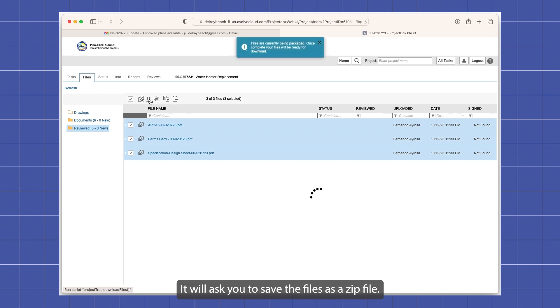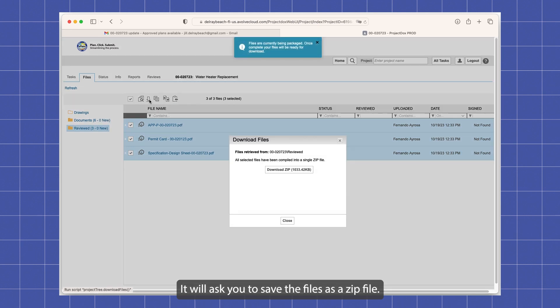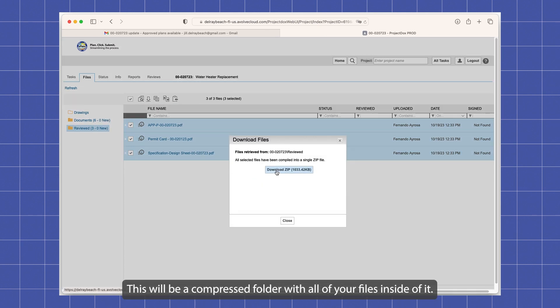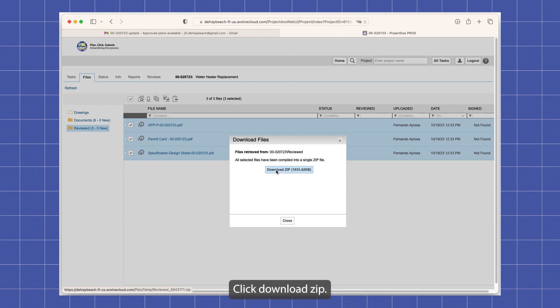It will ask you to save the files as a zip file. This will be a compressed folder with all of your files inside of it. Click download zip.